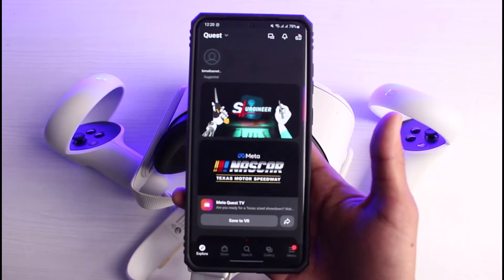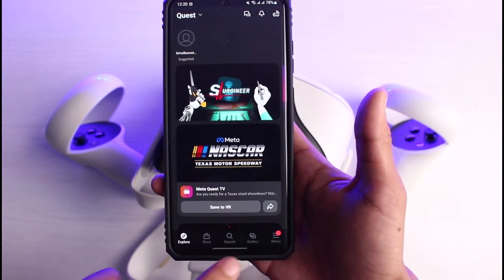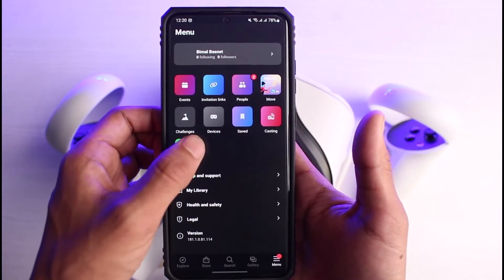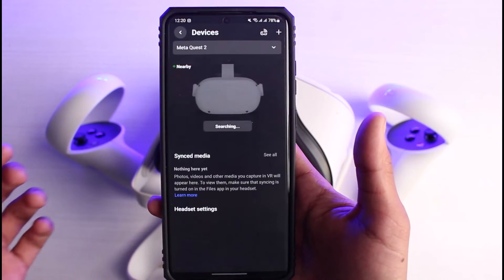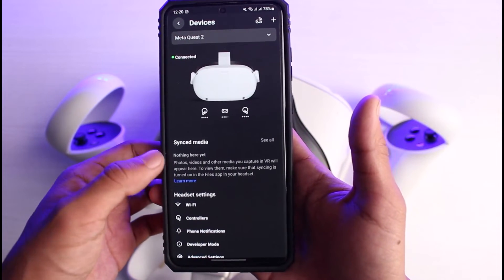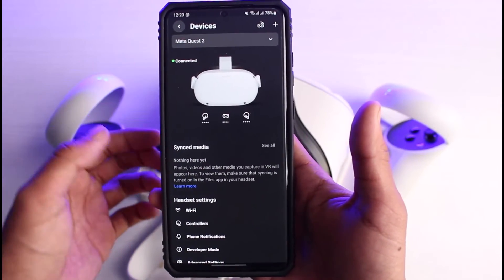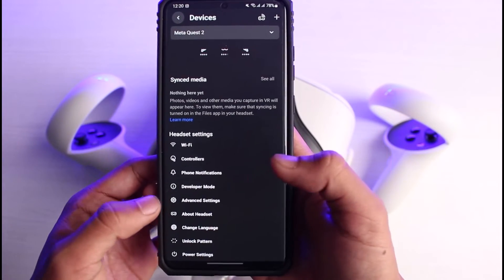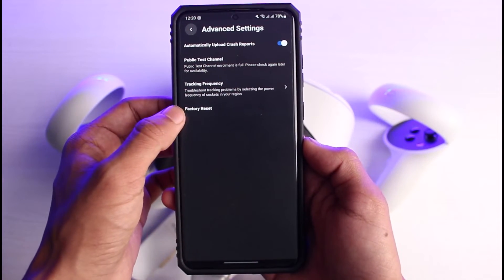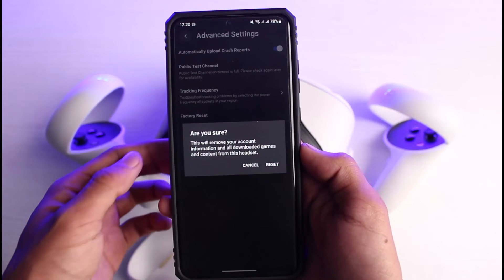To reset your Oculus, go to the menu page from the bottom right, then select your devices. You'll see all the various options and your Meta Quest 2 device that you have connected. From there, go to Advanced Settings at the bottom.